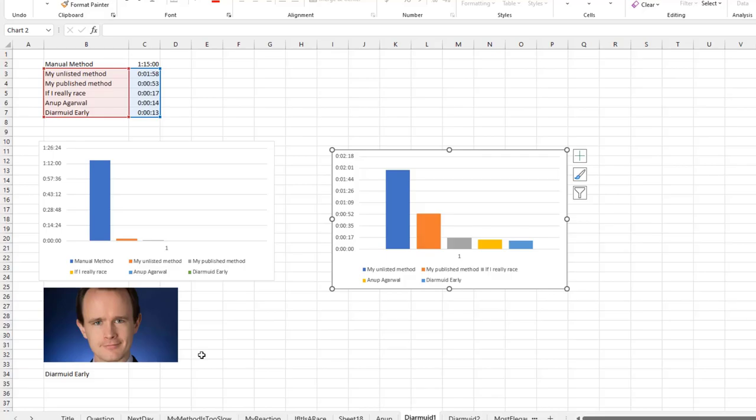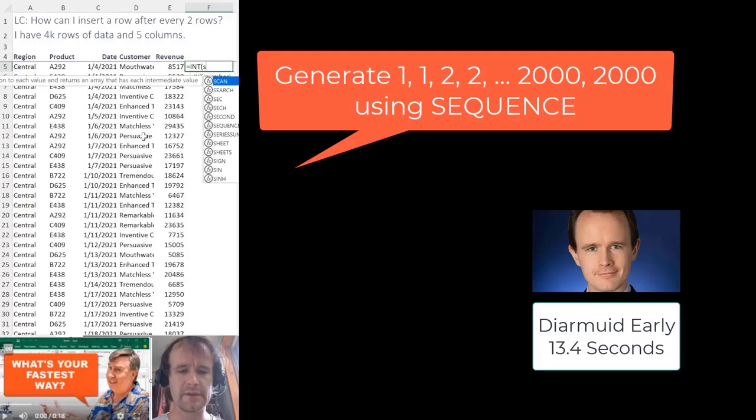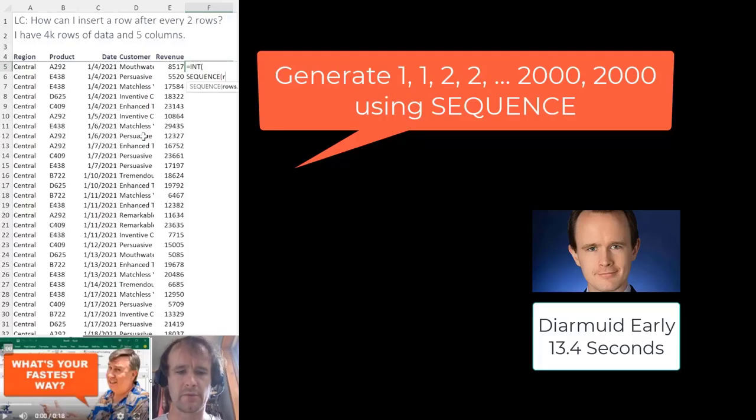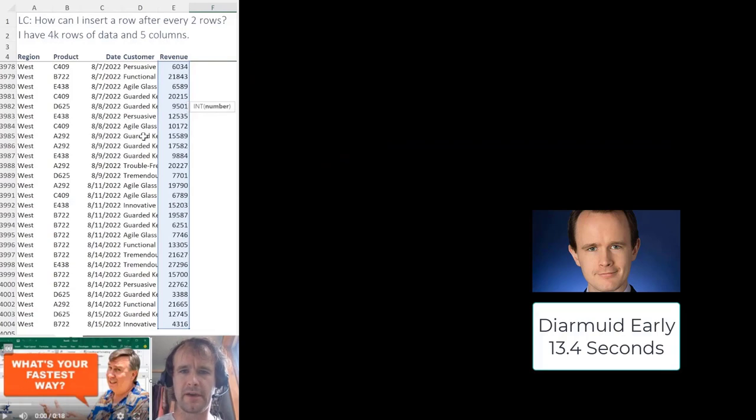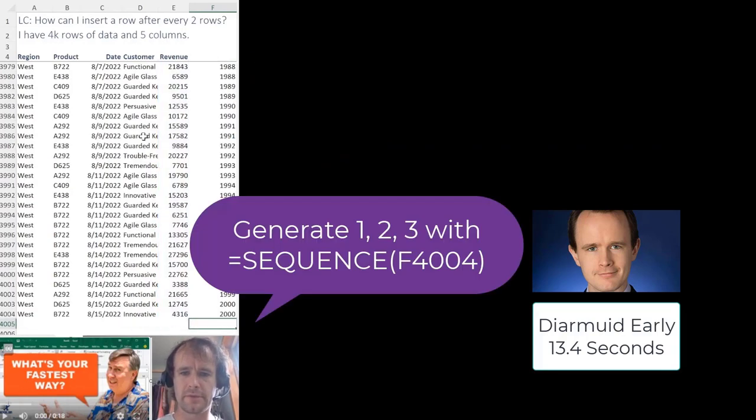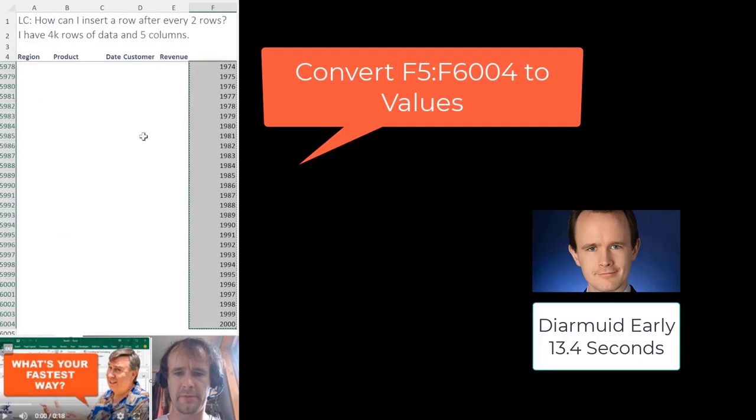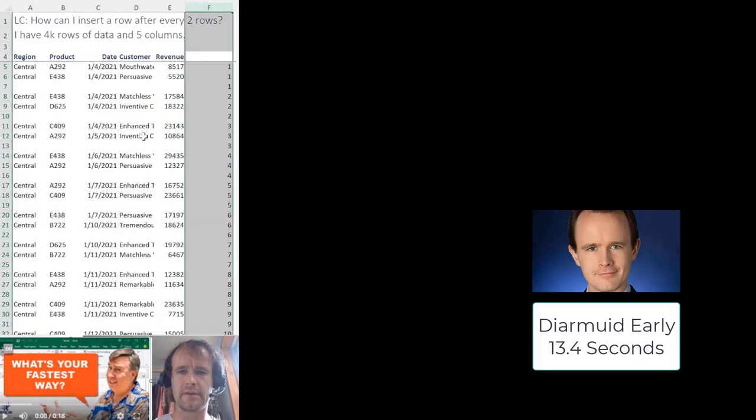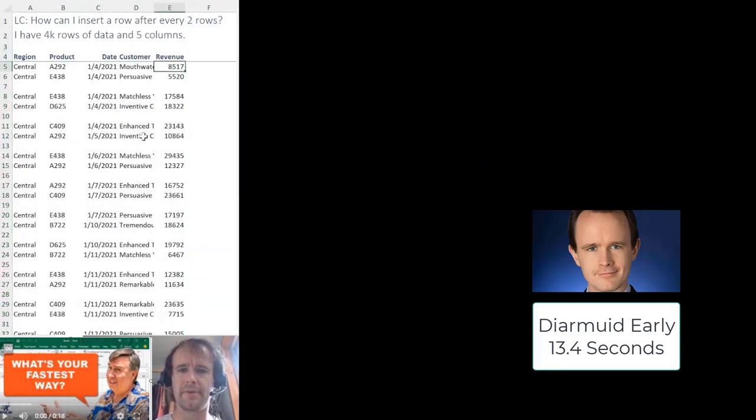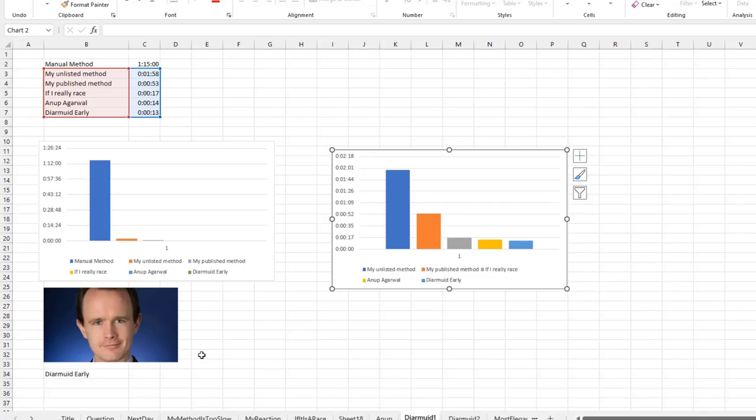Let's go watch Diermid's 13. I'm going to say int, sequence, rows, those rows, comma, comma, comma, steps of a half, close, close. Then we're going to take a sequence of that, copy, value, paste, sort, and delete that. And there you go. Hopefully about 12 seconds or so. Let me know if you can find a faster way.